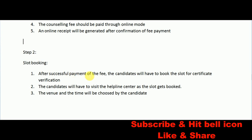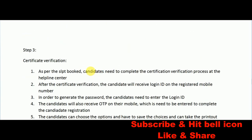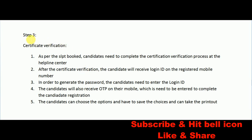After successfully paying your processing fee, the next step is slot booking. Under slot booking, you need to book your slot for certification verification. You need to choose your venue — the center nearest to your locality — as well as your preferred time.